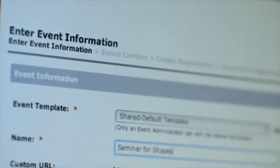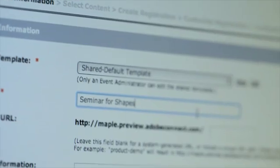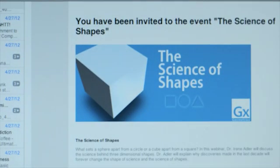Once everybody's registered, Adobe Connect provides a variety of tools to send emails to remind them and let them know that the event is coming up, so that you get the highest possible attendance.